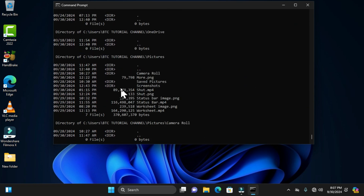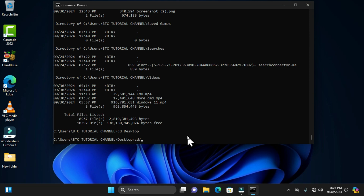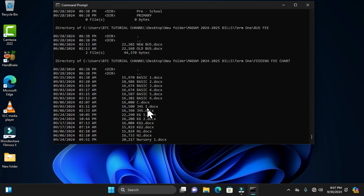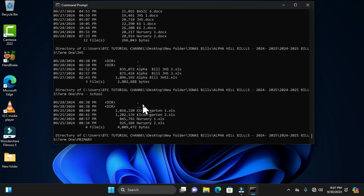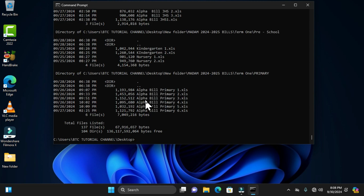All the files and folders displayed are located in the BTC Tutorial Channel. If I navigate to the desktop and use 'dir /s', it will display all files and directories there — including Excel files and all items on the desktop background. This command allows you to display all parent folders and subfolders, including any video files, picture files, text files, or any other items involved.